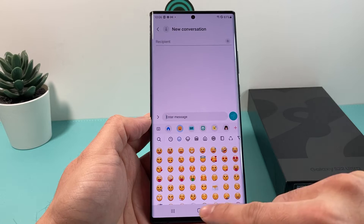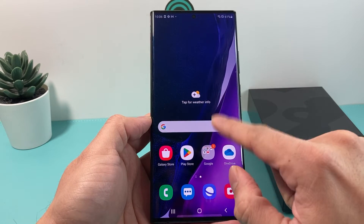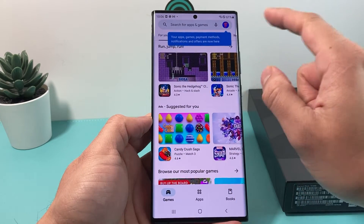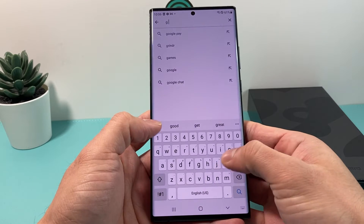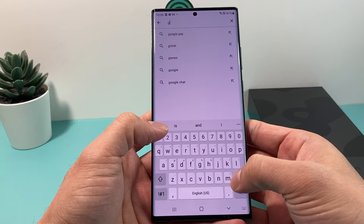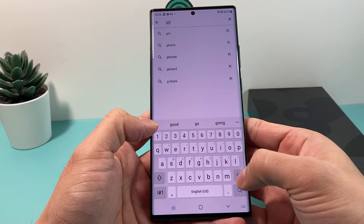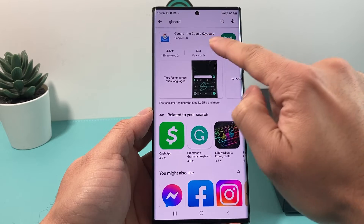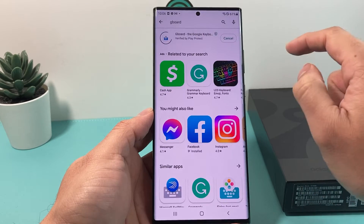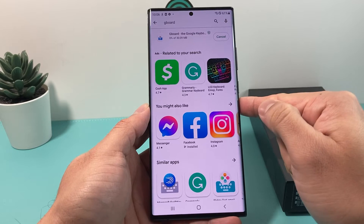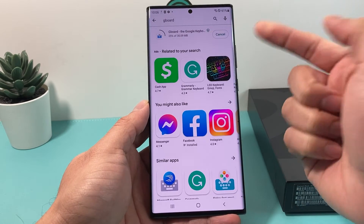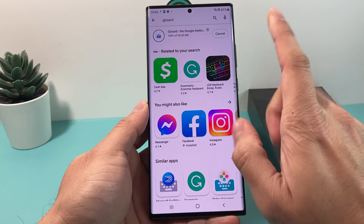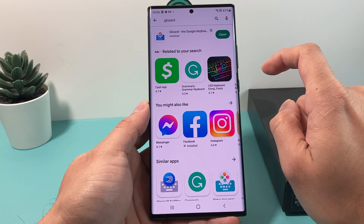There's a second way to do that, and that's installing another keyboard by going to the Play Store. Search for an app called Gboard, which is basically the Google keyboard. Search for Gboard and it will come up — Gboard the Google keyboard. Hit install, it's going to verify, and go ahead and install it. It's about 30 megabytes so it should be a quick installation.